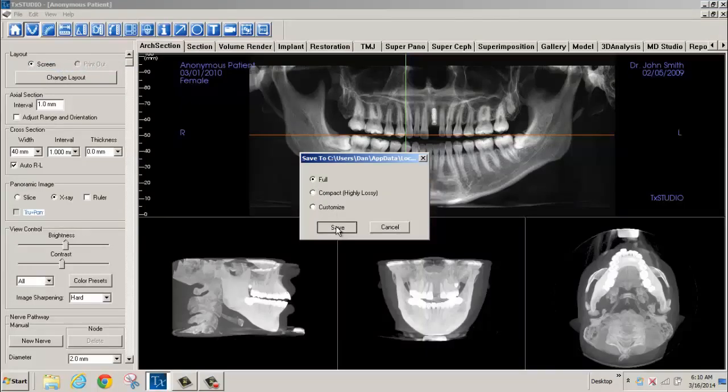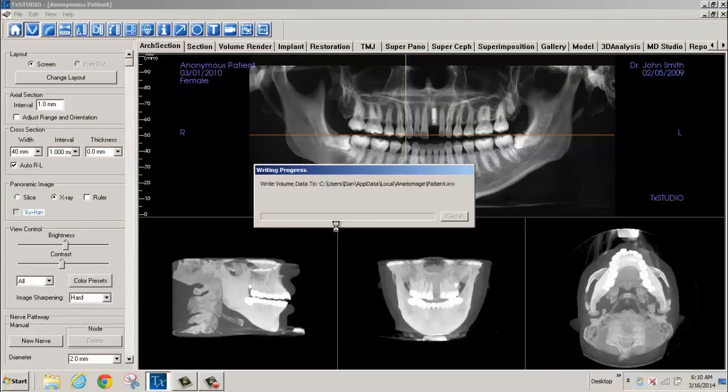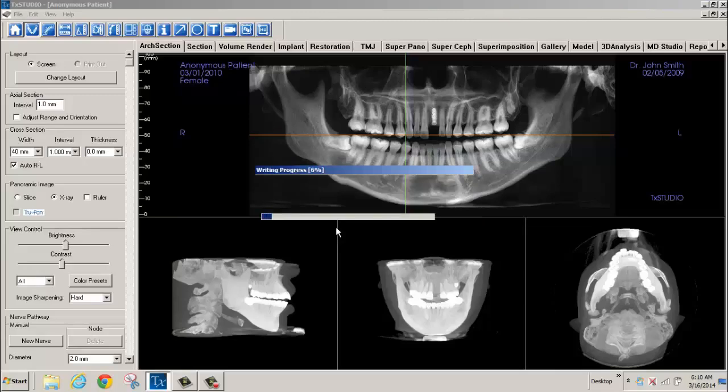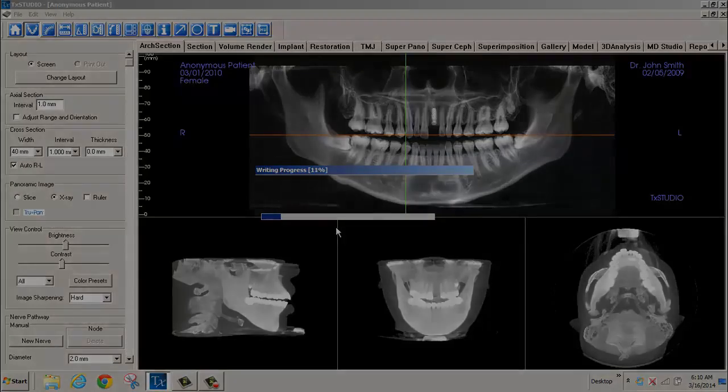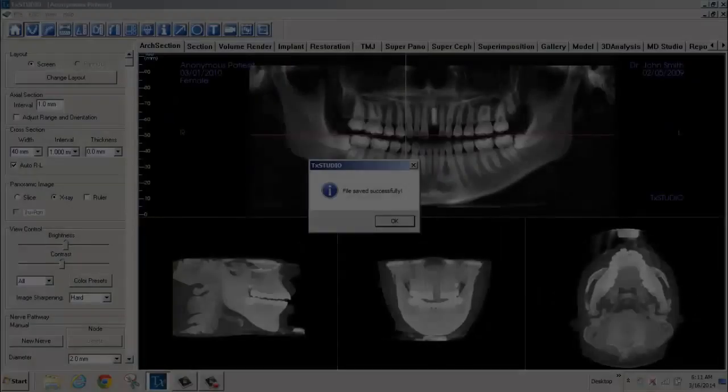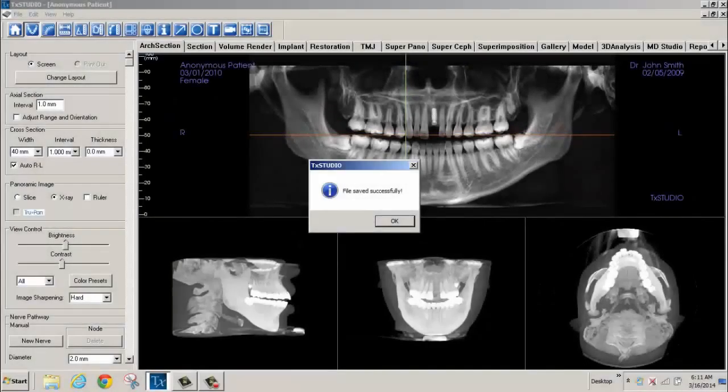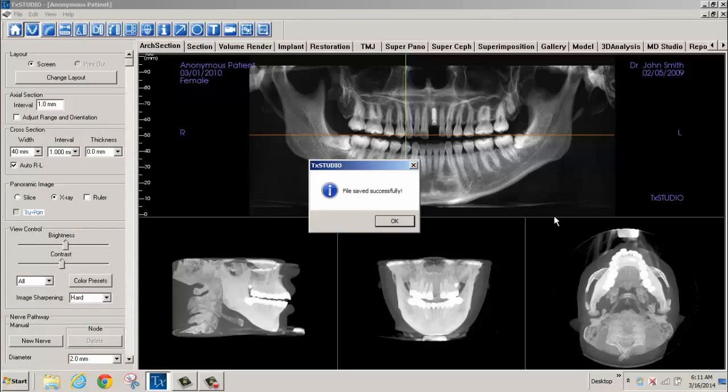Accept Full in the pop-up window and select Save. The case will now be sent to your computer's burn directory. Upon completion, select OK in the Treatment Studio pop-up window.